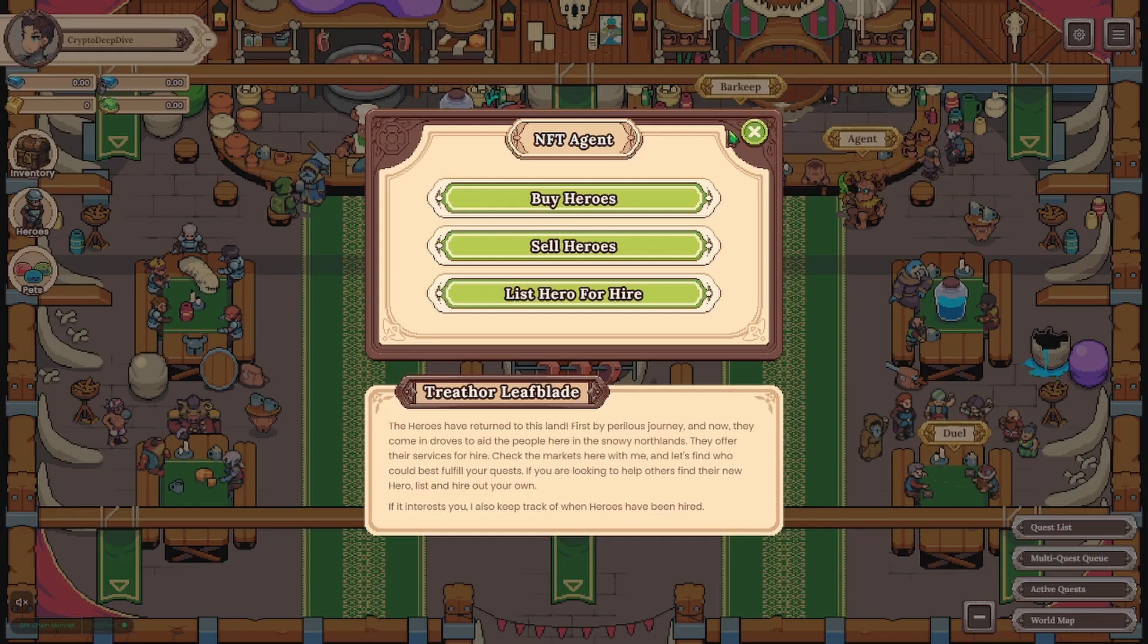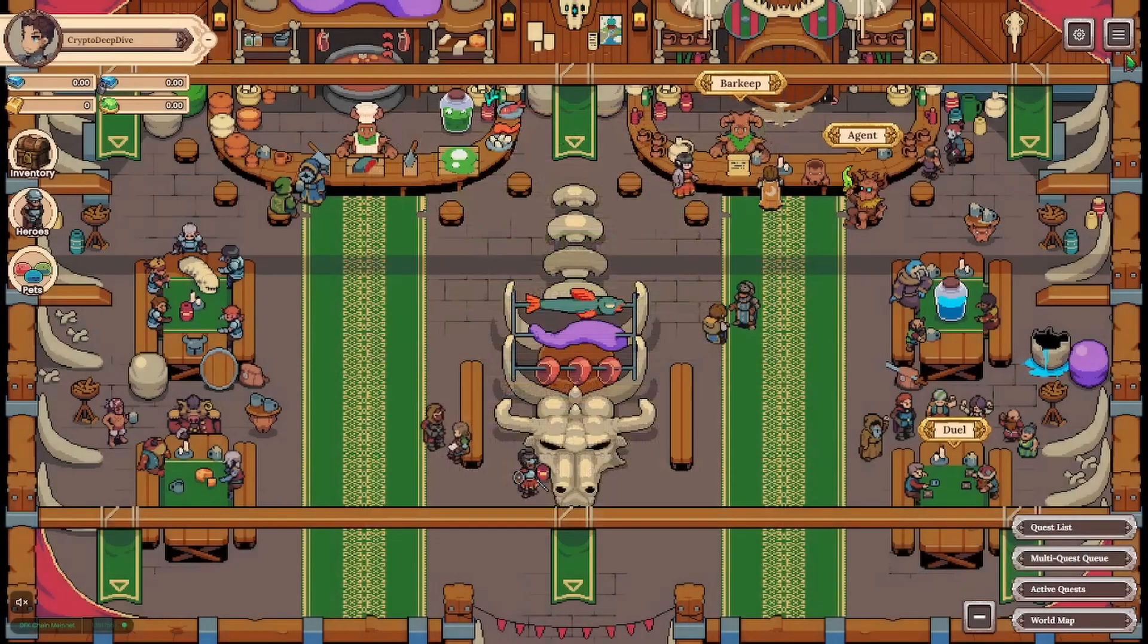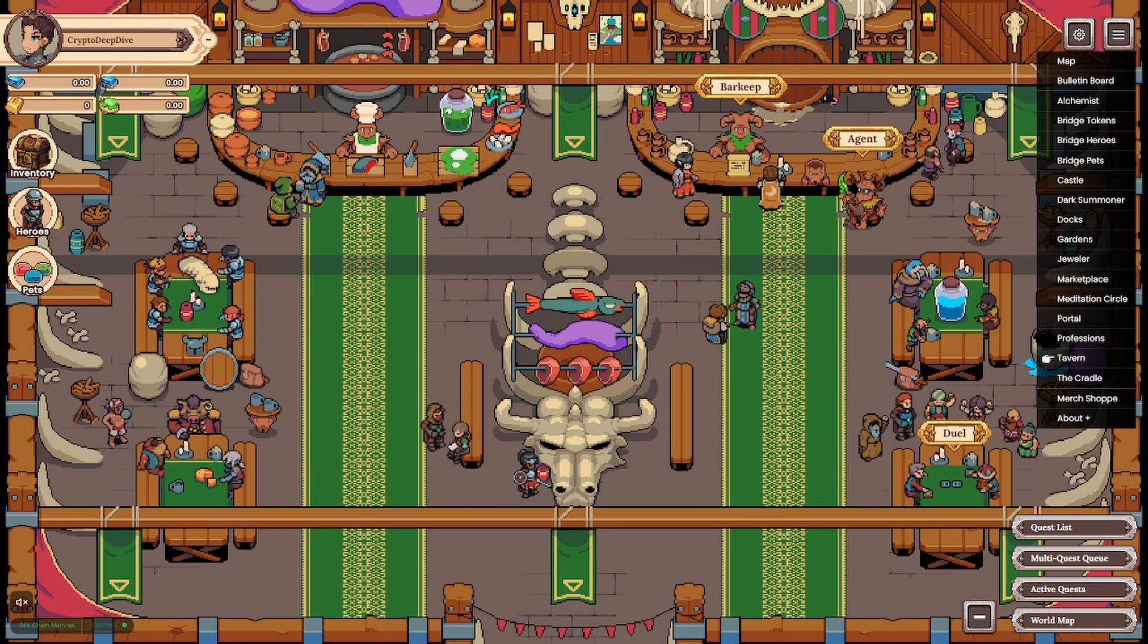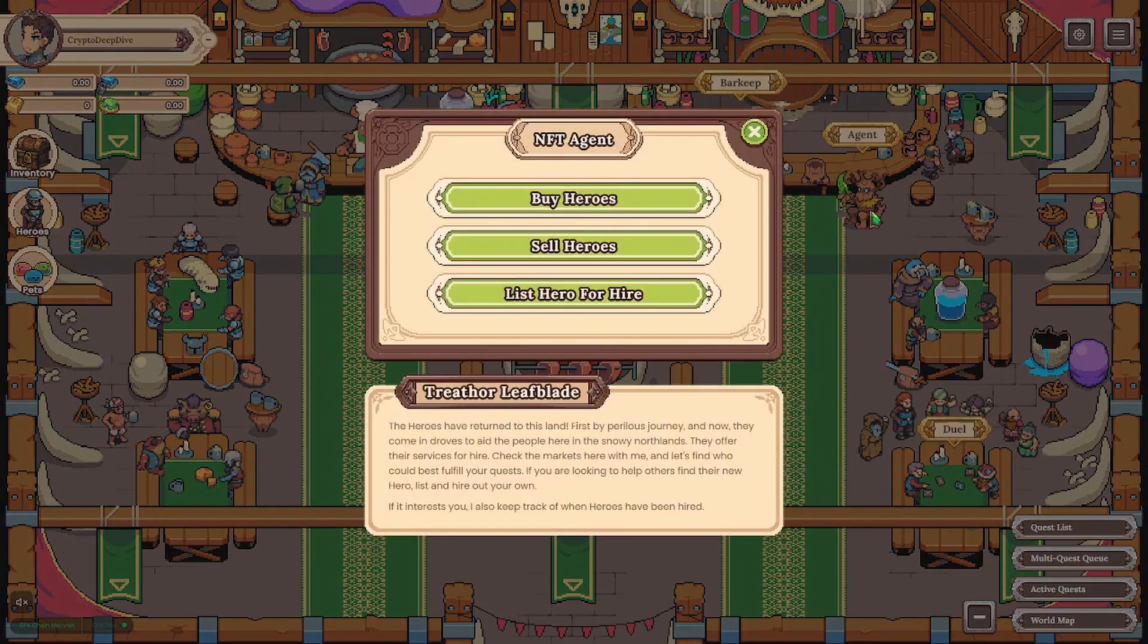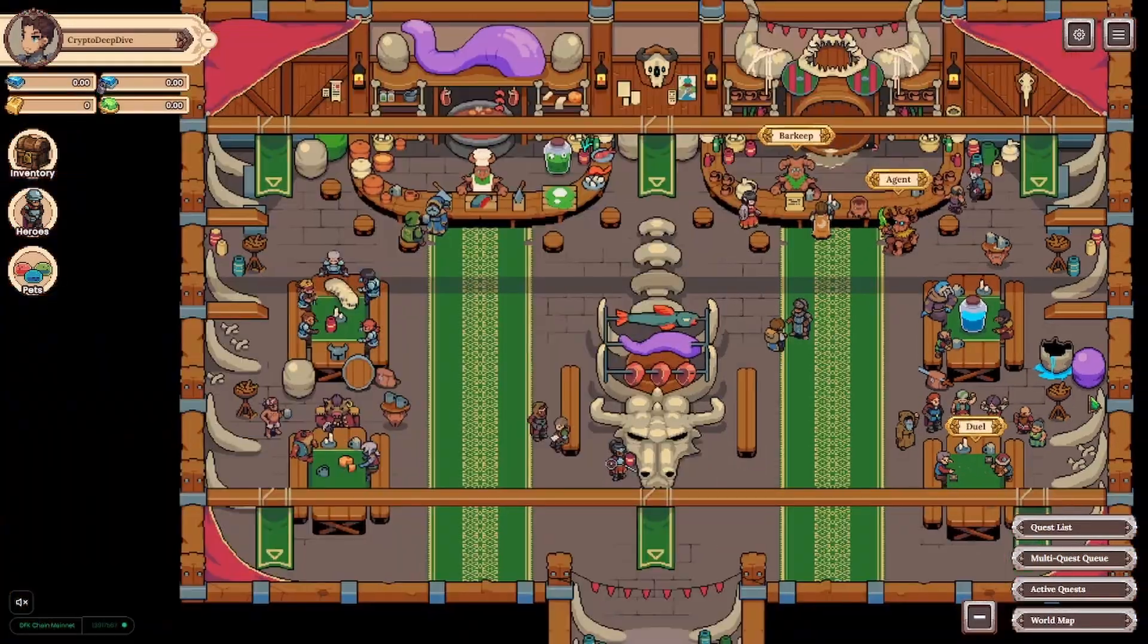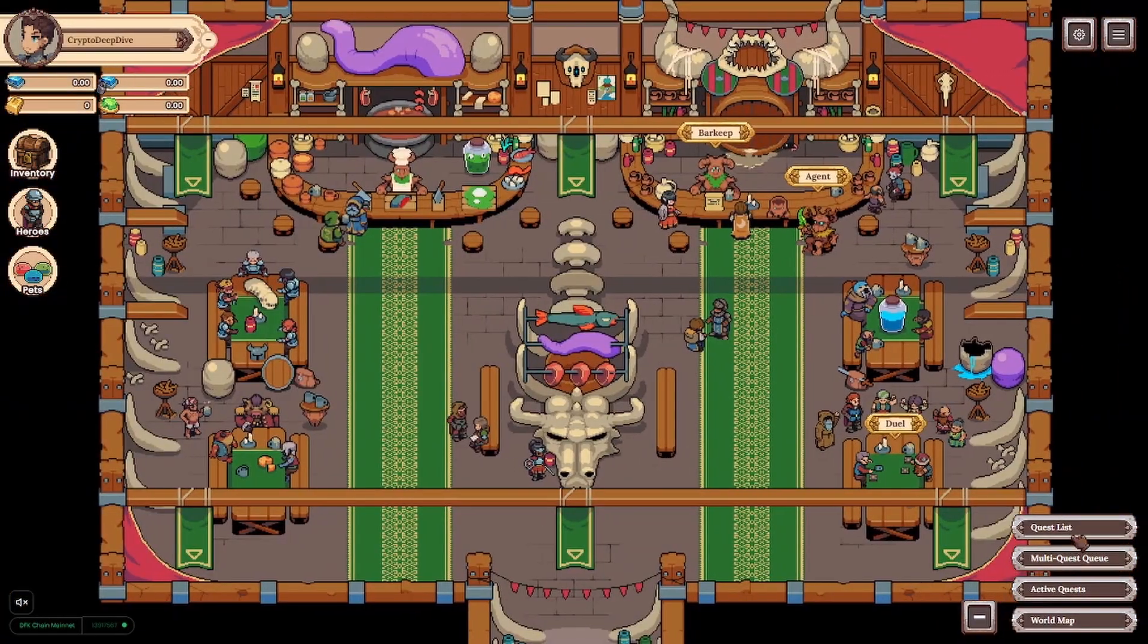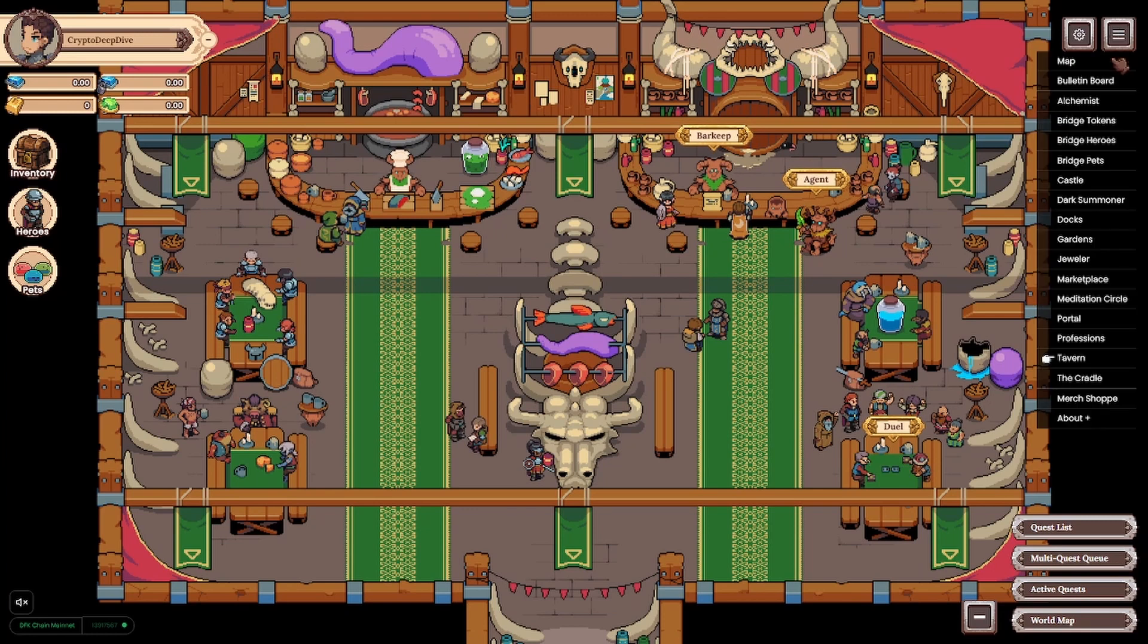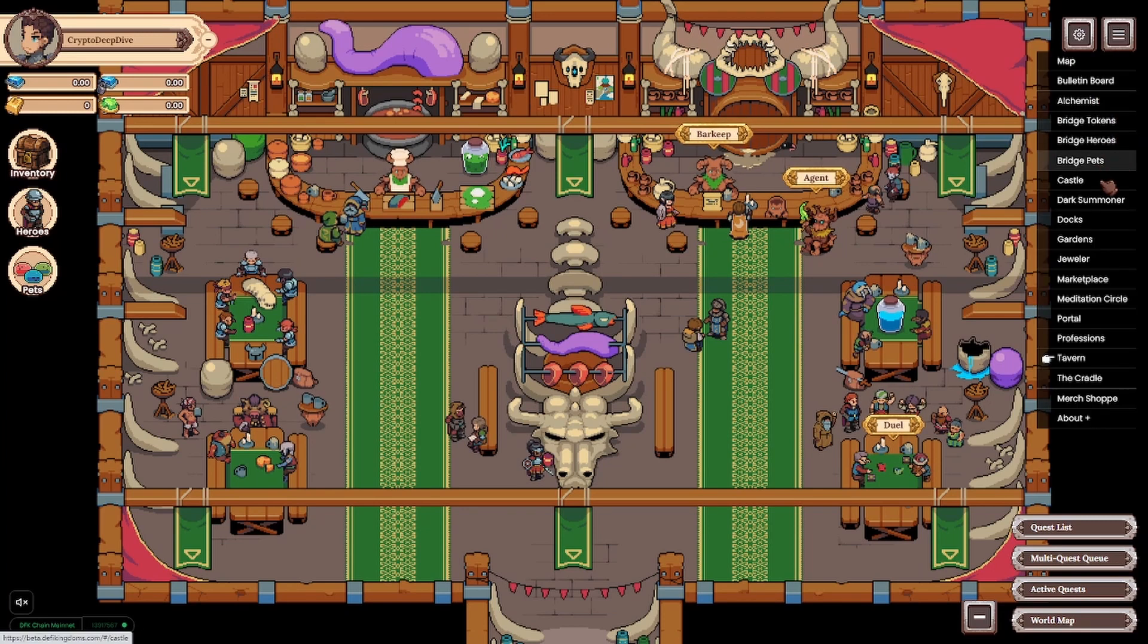For now 25k is critical. If we manage to get and stay above then I imagine there is more steam in this run. But I'm getting ahead of myself. Back to DeFi Kingdoms.